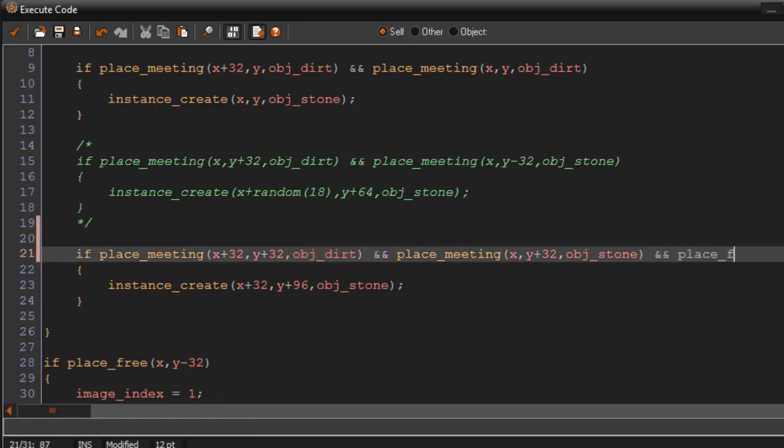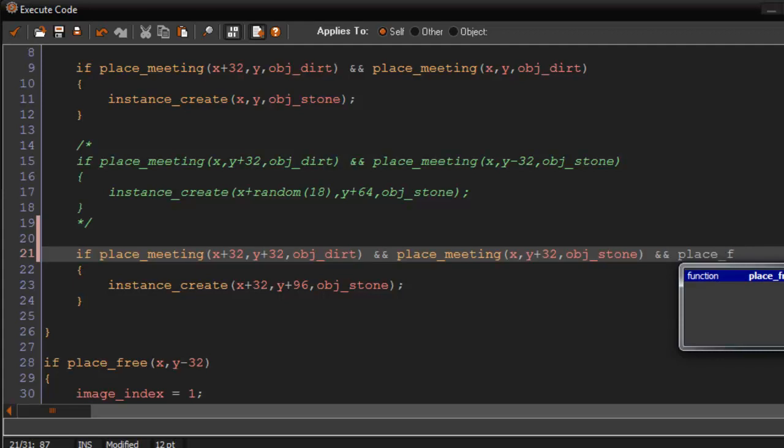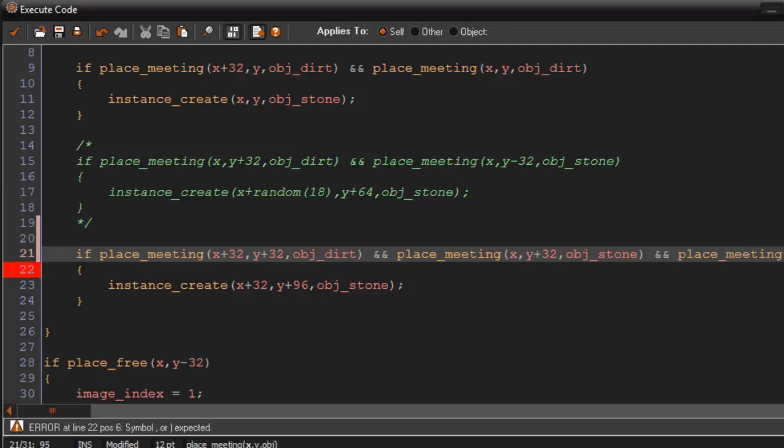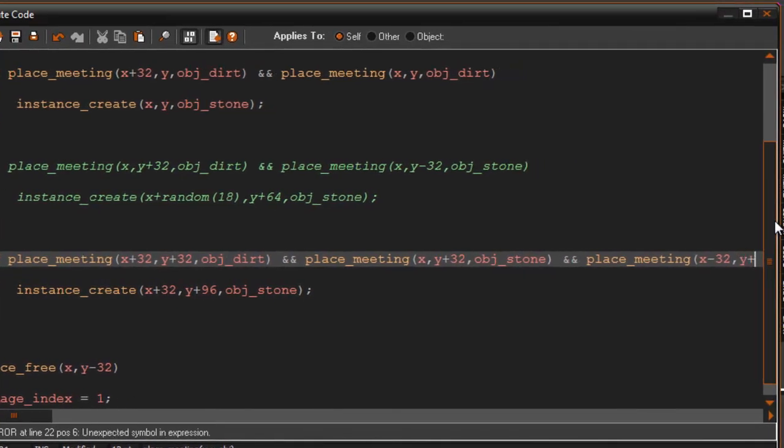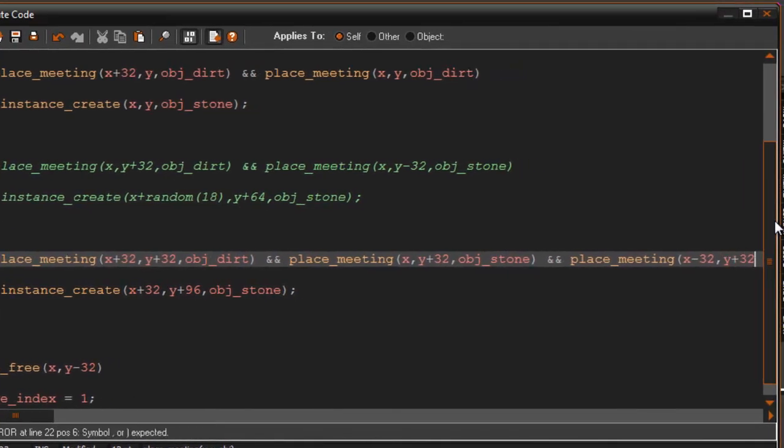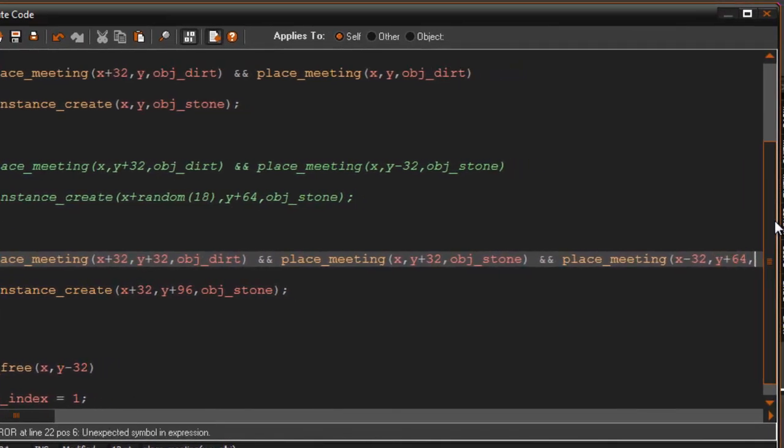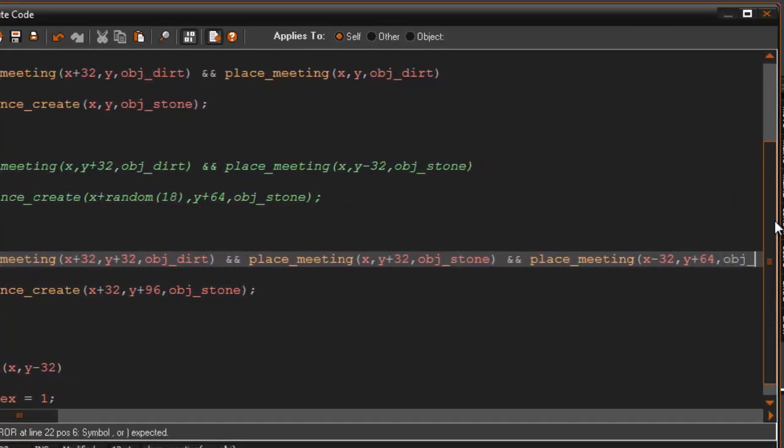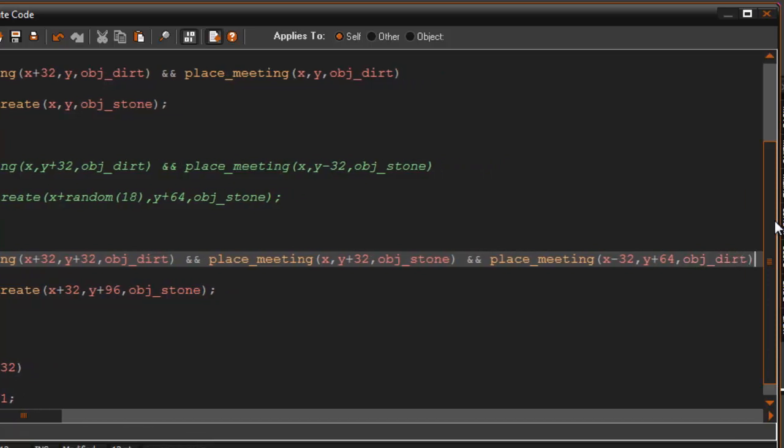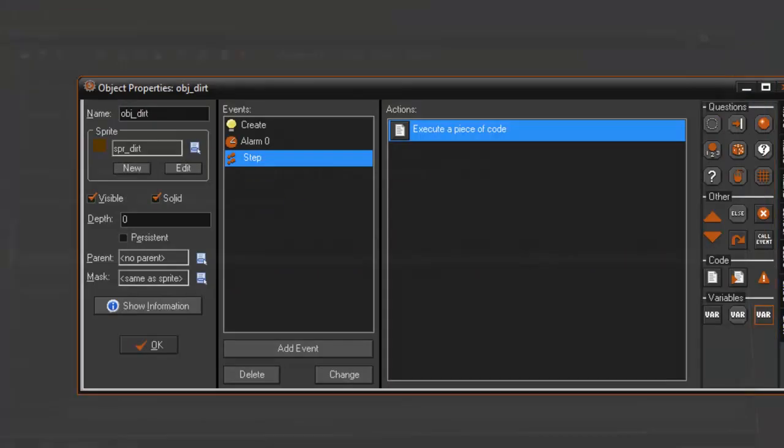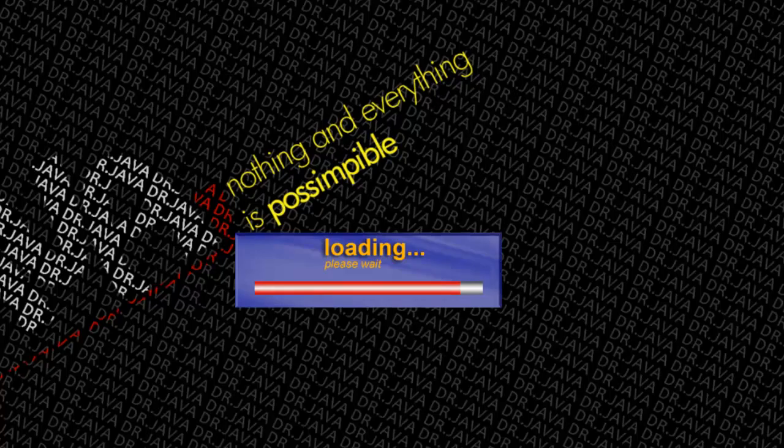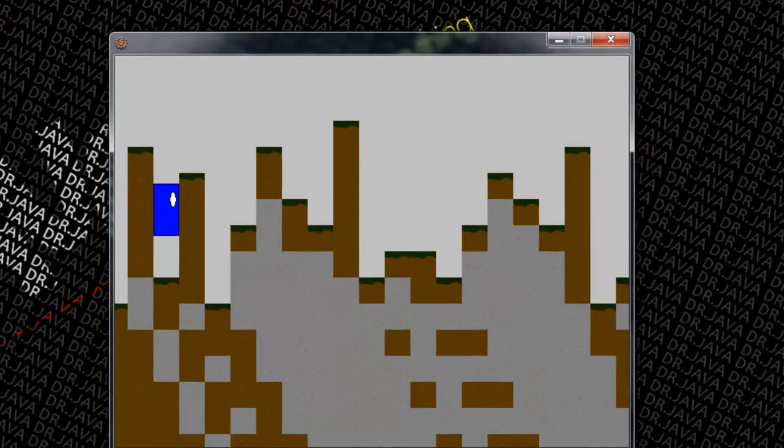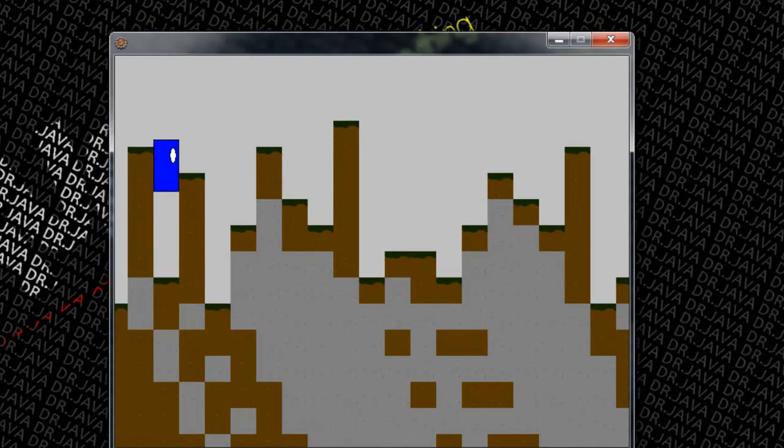Place. Meeting. X. Minus 32 comma Y. Plus 32. Or plus 64. Obj dirt. Random numbers off the top of my head. Okay, and we get a little pattern here.